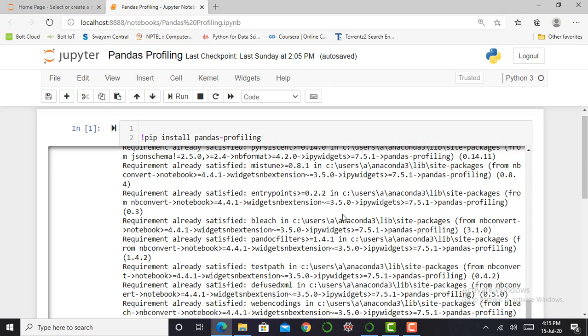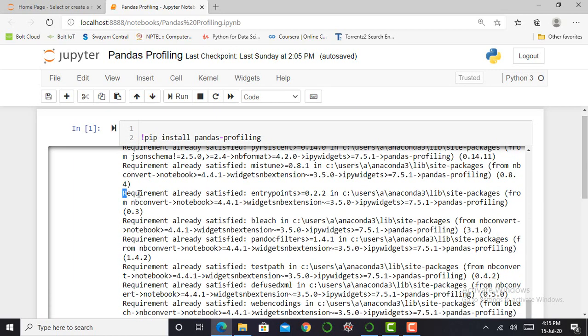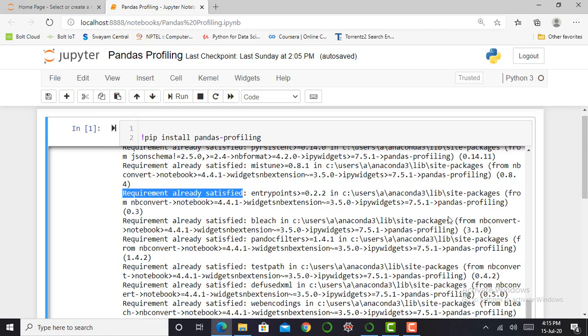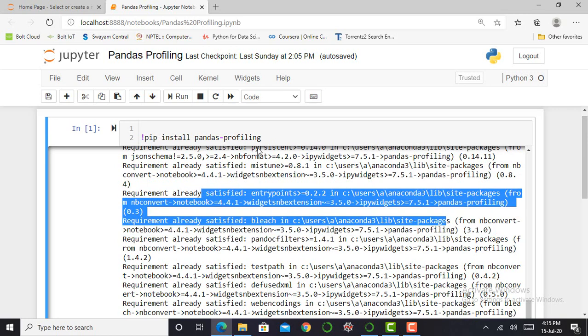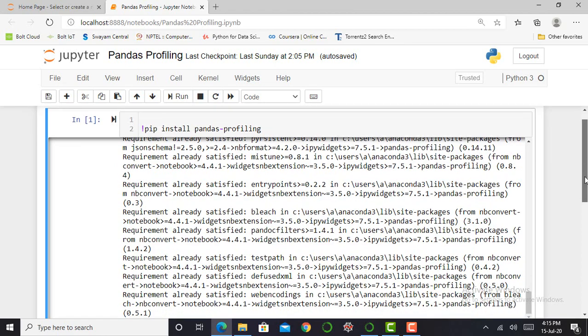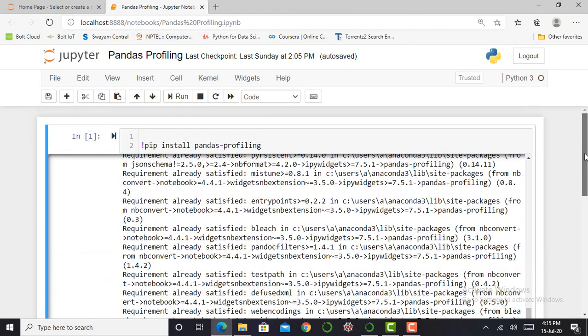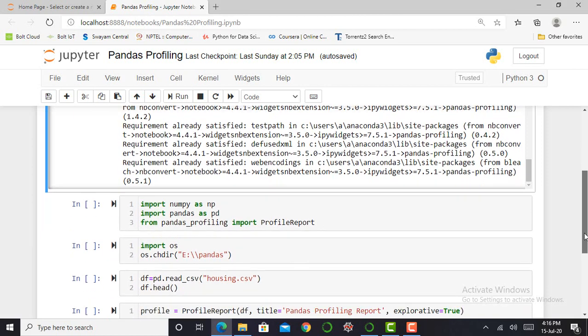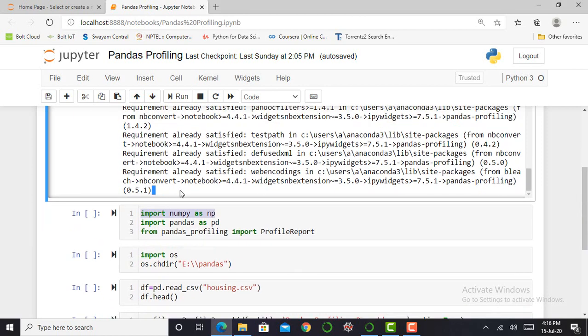You can see here, requirement already satisfied, because I can execute this command twice or thrice. But if you execute this command for the first time, it will show a different message. Afterwards, we are working with data and Pandas Profiling.